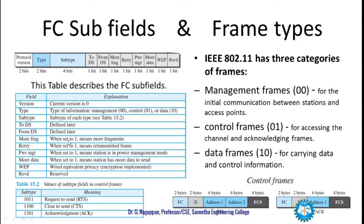The more frag bit, when set to 1, means more fragments are available and will continue. The retry bit, when set to 1, indicates a retransmitted frame. When the power management bit is set to 1, it means the station is in power management mode — we should wait for the remaining frames. The more data bit, when set to 1, indicates that the station has more data to send.